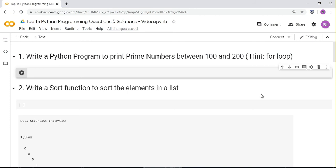In this video I'm going to discuss the top 15 Python programming questions and their solutions. The first question is: write a Python program to print prime numbers between 100 and 200.